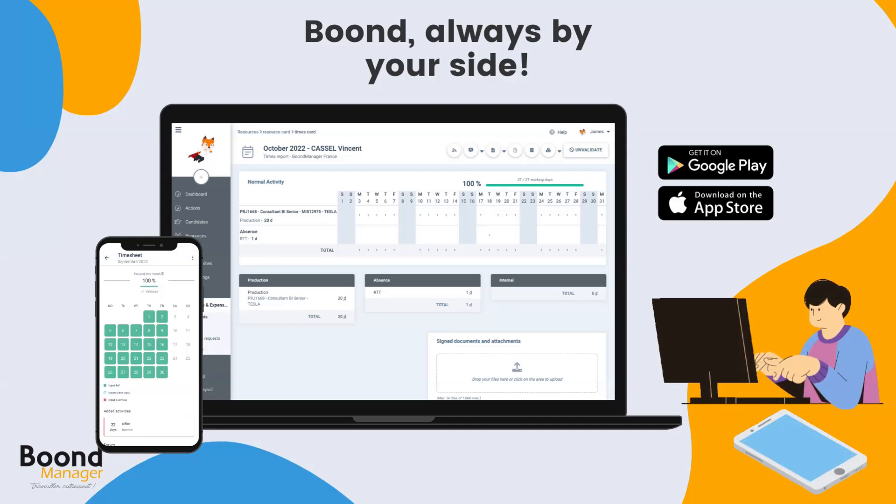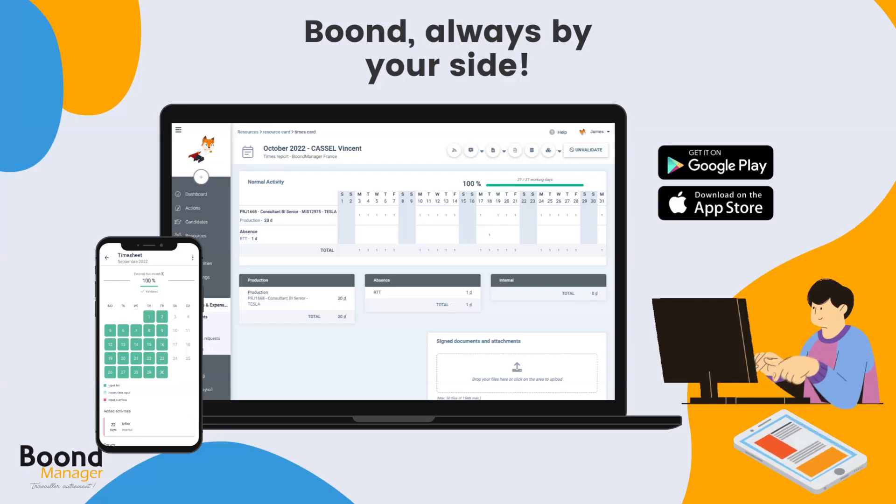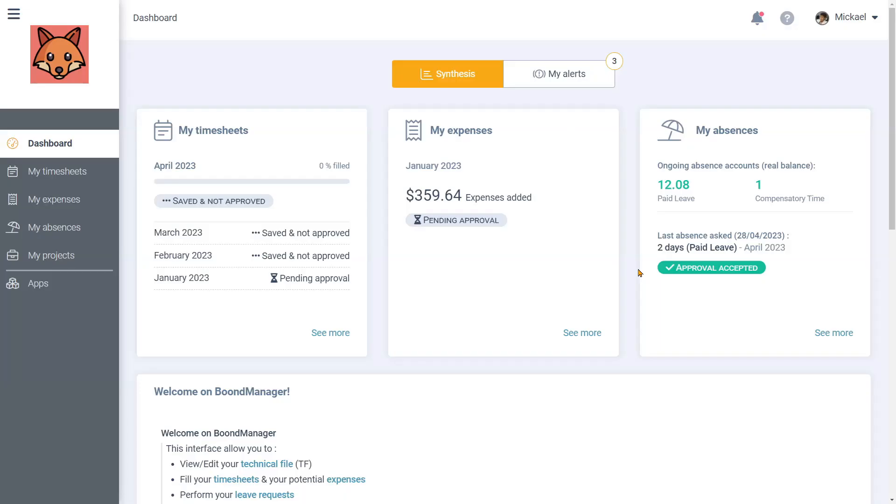For this tutorial we will be focusing on a web interface. We will show you how to do that from a basic collaborator account, meaning an account mainly used for submitting timesheets, expense notes, and absence requests.